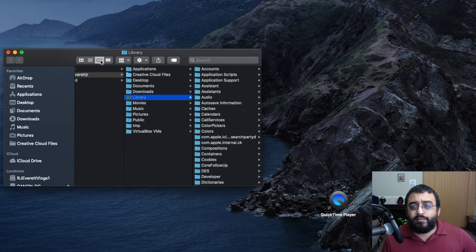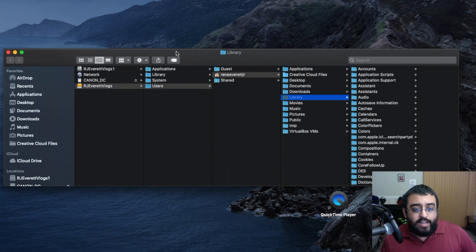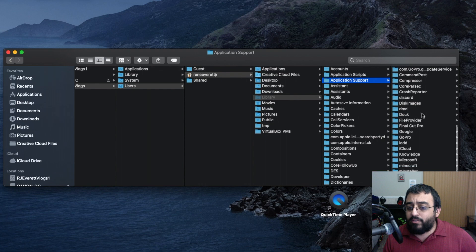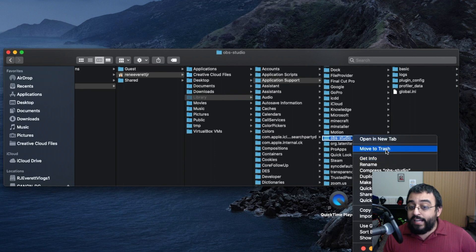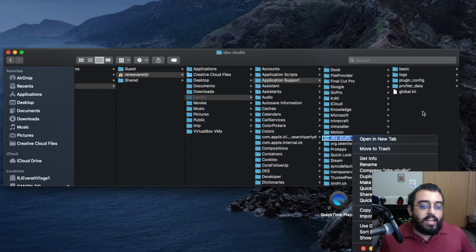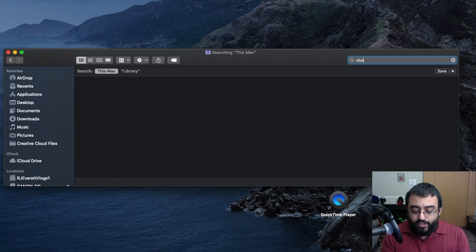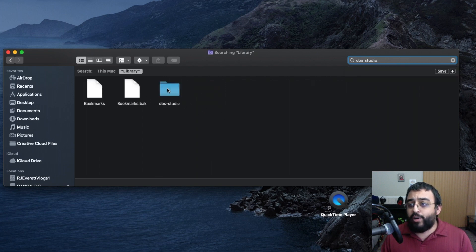I prefer this window because it's easier to navigate. If you're not too familiar with it, there's a navigation option right where my mouse is moving. You have two options: you can go to Library → Application Support and scroll down to OBS Studio, then right-click and move it to trash. Or you can come into Library and just type in OBS Studio, making sure you click on Library so it searches only that section.